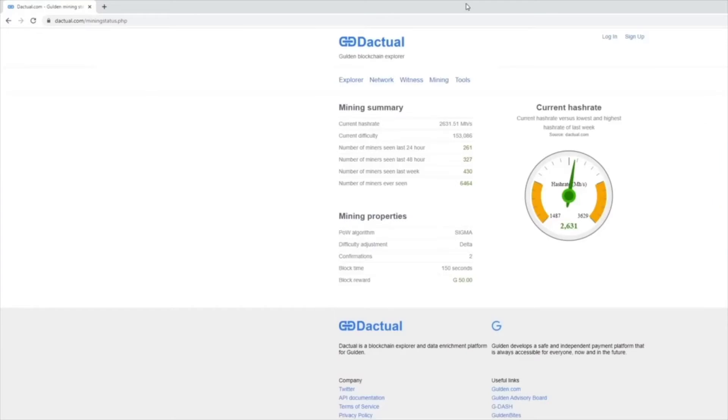Okay. So as you can see, the current hash rate is 2,631 and a half.